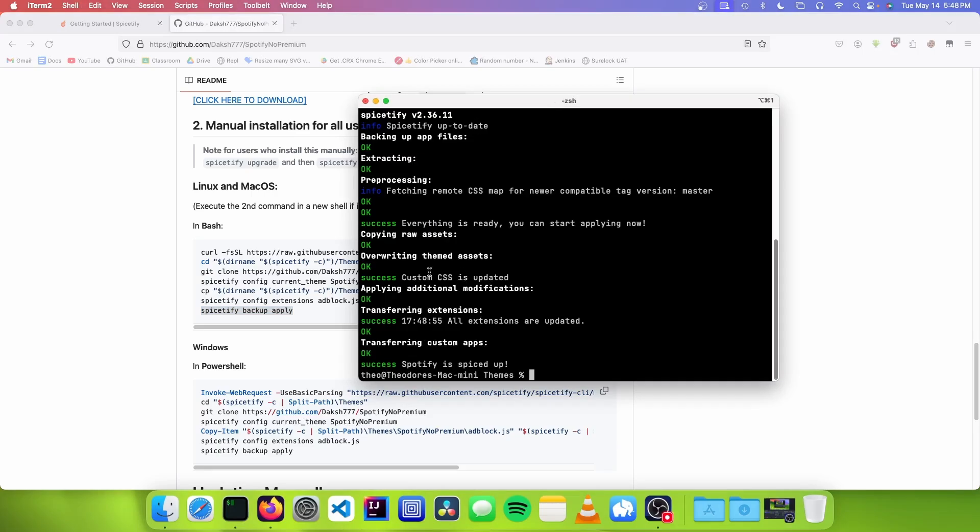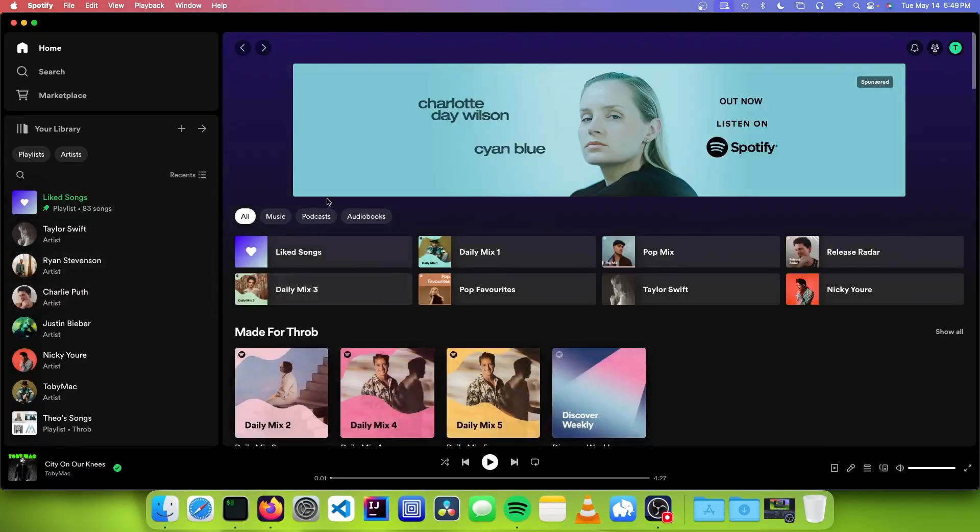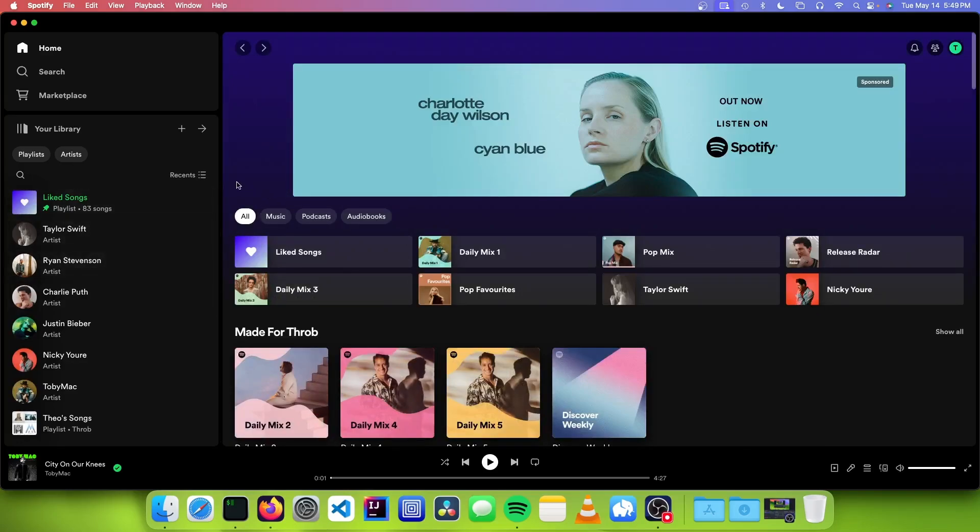And now you're done! Open Spotify and you'll see that all the ads are removed. This also works for ads played in the middle of songs.